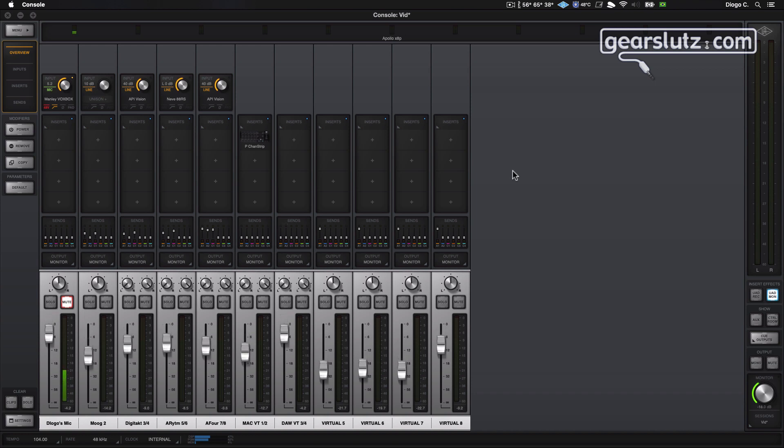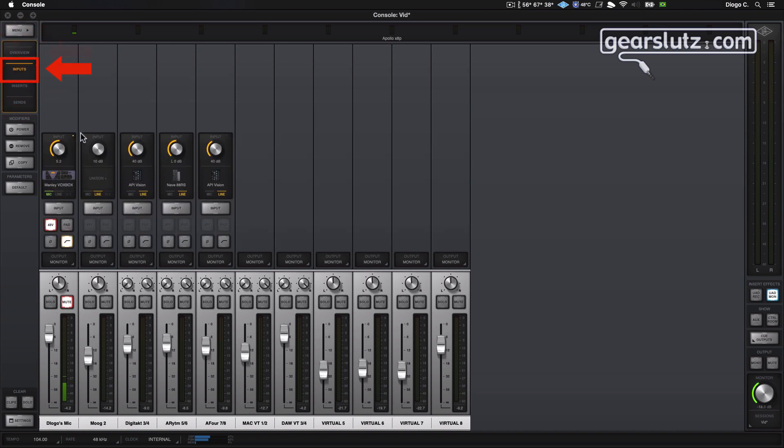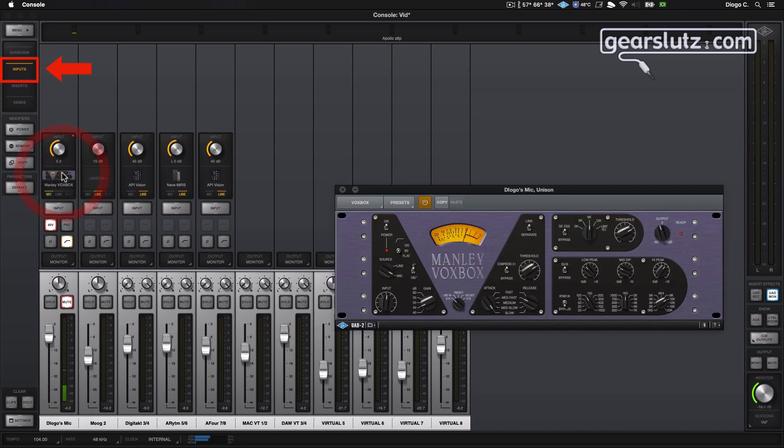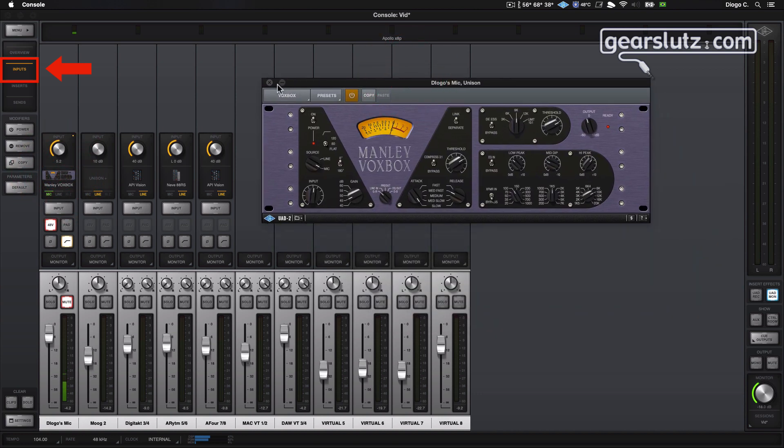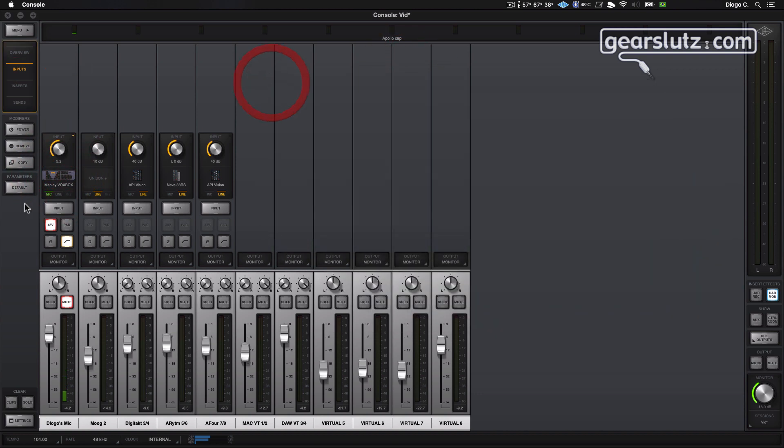One more way to organize the console is to change the viewing options. Currently we are using overview. You can set this to inputs, which will give the basics of the channel such as gain, the Unison plugin for the Unison preamp. You can change from mic to line input.